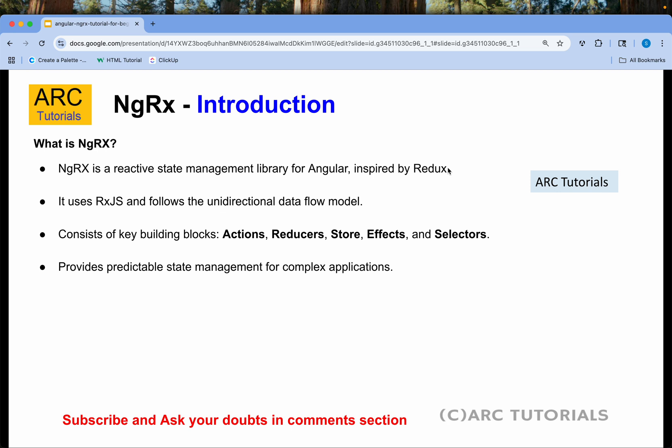NGRX underneath uses RxJS, which follows the unidirectional data flow model. When you talk about NGRX, I want you to remember five words: Actions, Reducers, Store, Effects, and Selectors. What each one of these is, I will show in each episode. I'll break it down in the most simple, easiest way for you to understand, implement, and start writing them.